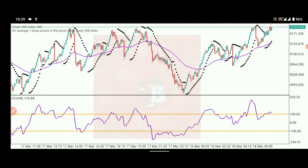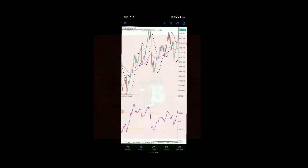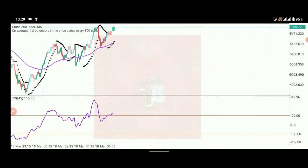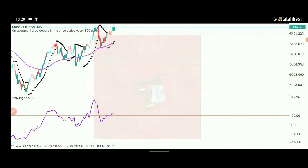The next indicator is the CCI — the Commodity Channel Index. This shows how price deviates from its average value. We use it to determine deviation from the average value of a price at a particular time, and it makes it easy to identify the direction and stage of the market.